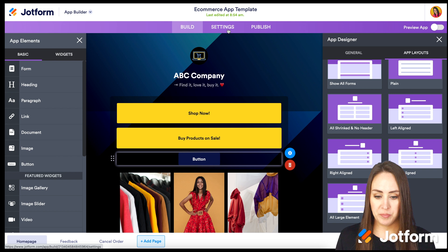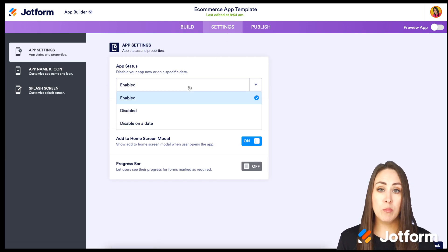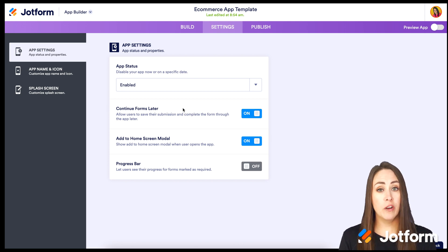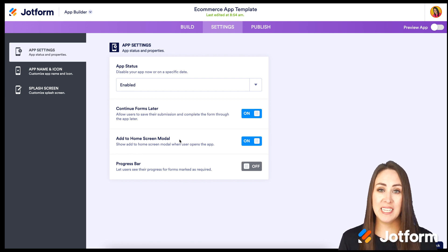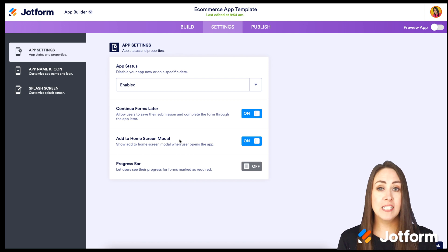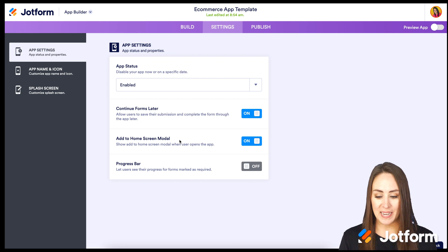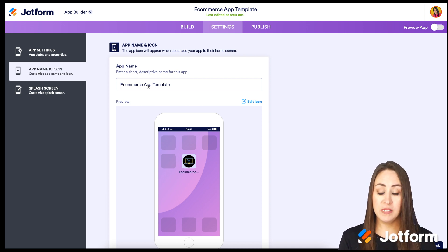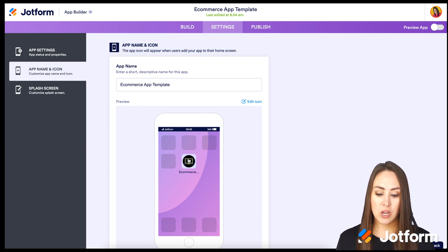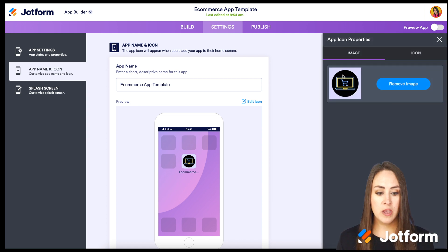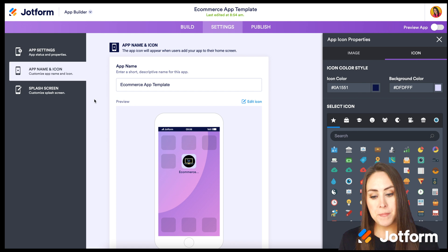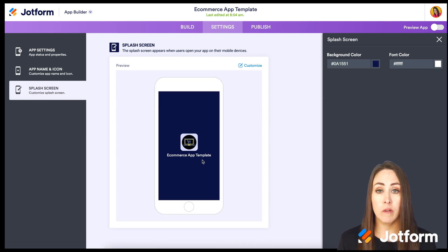Under Settings, we can see the form is enabled, but we can disable it or set a specific date to disable it. Automatically Continue Forms Later is turned on, as well as Add to Home Screen mode. Anytime someone opens the app, it will ask if they want to add it to their home screen. We also have a progress bar option. On the left we can change the app name, icon, and splash screen color to match our business branding.